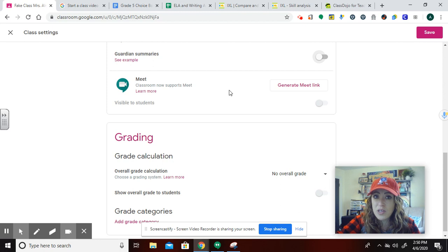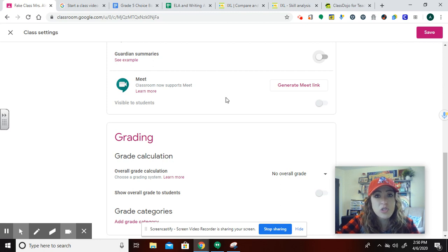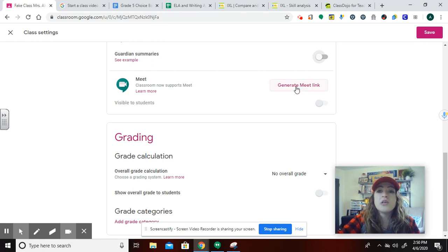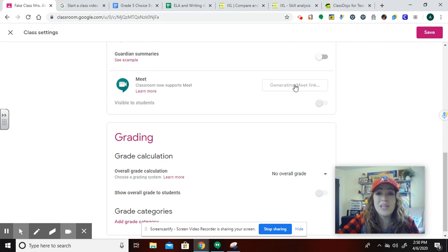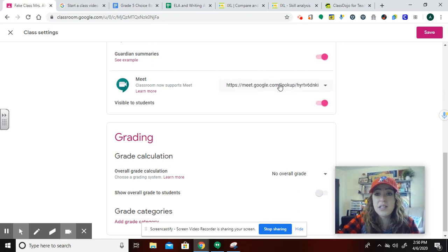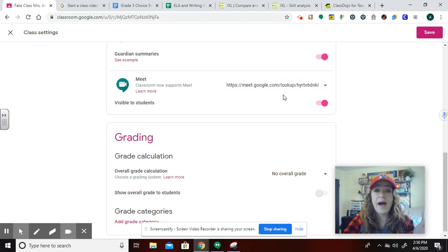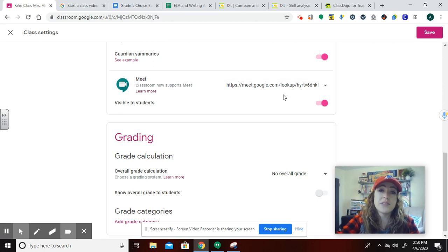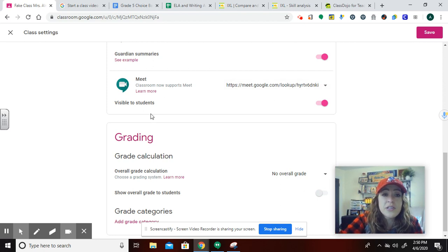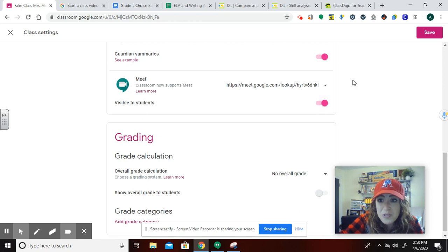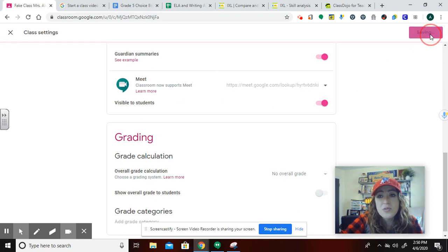But it's basically a video conferencing, very similar to Zoom, but Google's version. So I can click and I can generate my meeting link. That is just the link that is specific to my class that I'm going to now be able to share. You're going to see now it says it made it visible to students. Let's see what that means.